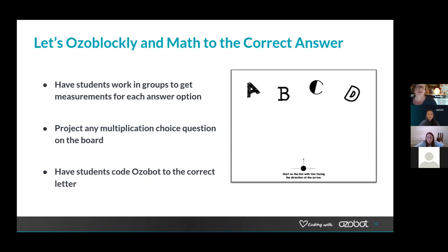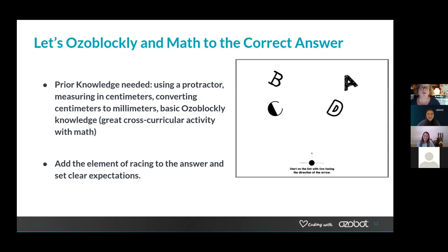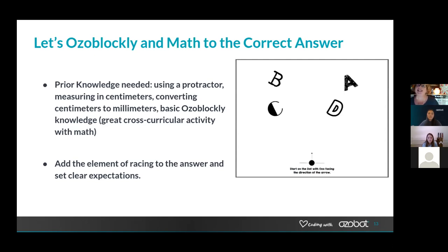For prior knowledge, I've listed everything here — you can come back and look at it, or contact me on Twitter and I can email you my templates. I like adding the element of racing to the answer because I teach high school boys and they love to race. Maybe for additional points, they could be the first one to the correct answer. There are some parameters you'd have to look at there.